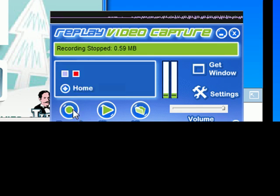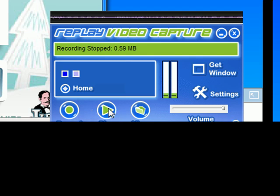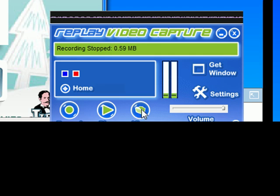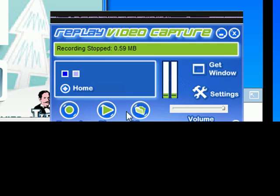Then when I'm ready to watch my video, all I need to do is click Play, and it'll bring up the very last thing I've recorded. Or I can click View, and it'll take me to the folder that contains all my Replay Video Capture recordings. So I'm just going to click on Play.